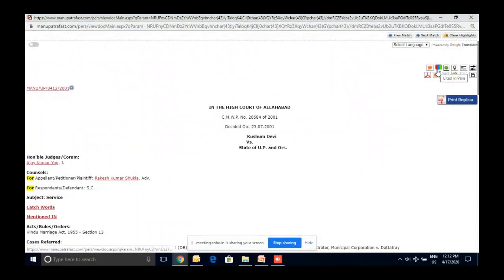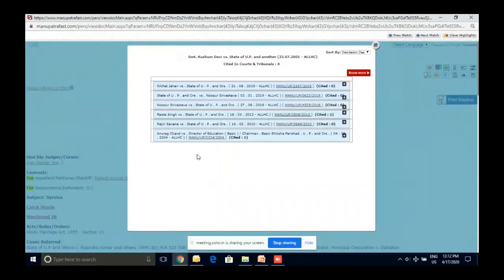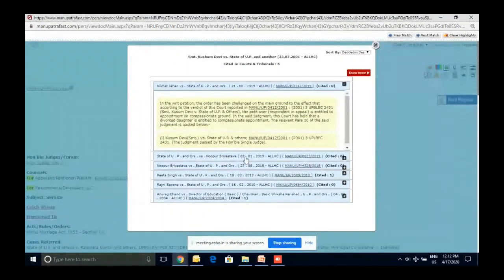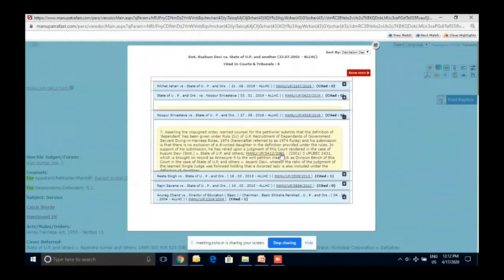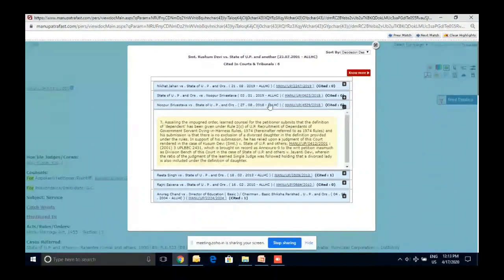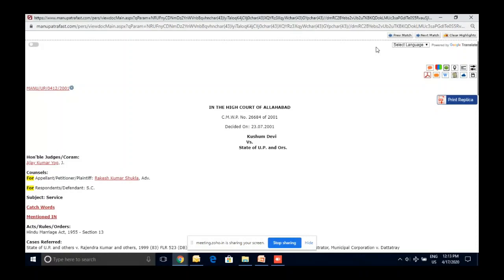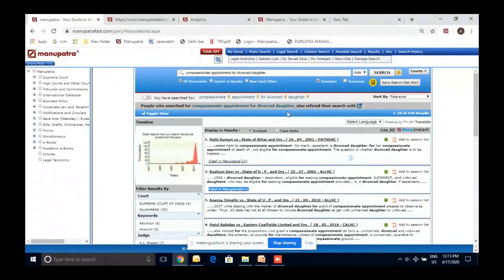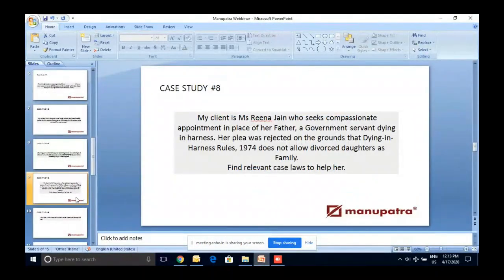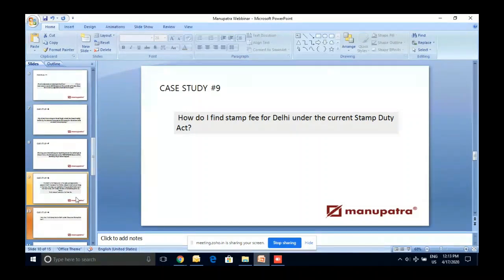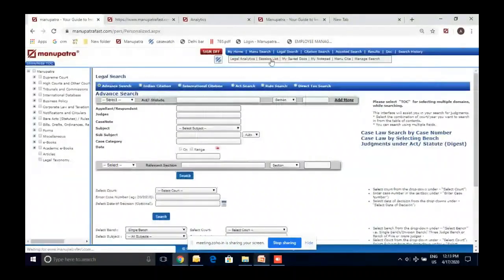Next query: stamp fee for Delhi under the current Stamp Duty Act. For this, go to Legal Search, use the Act Search, write 'stamp duty' and 'Delhi.' Legal Search gives you stamp fees you can see from there.